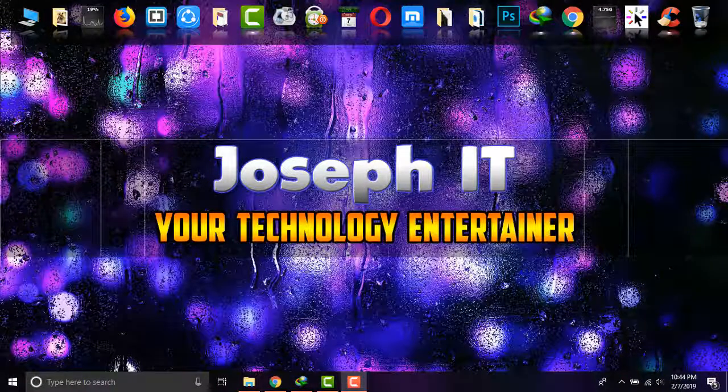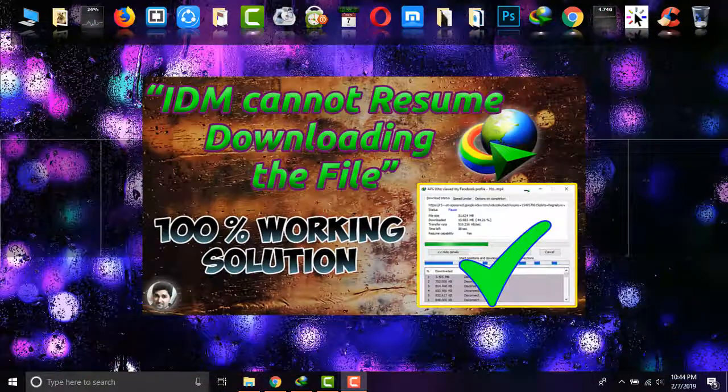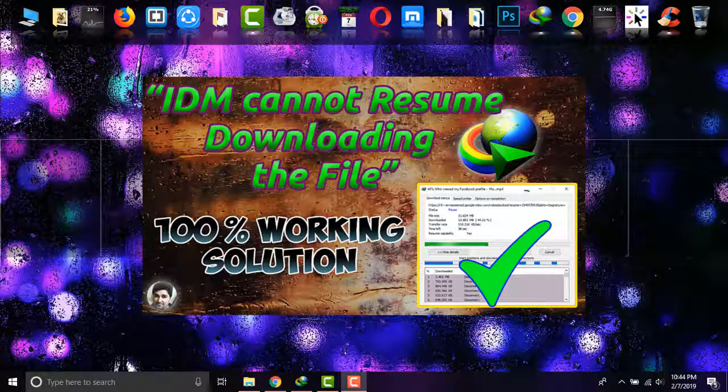Hello guys, welcome to Joseph IT with Technology Entertainment. During this tutorial I will be showing you the way of resuming failed downloads in IDM, Internet Download Manager, easily.